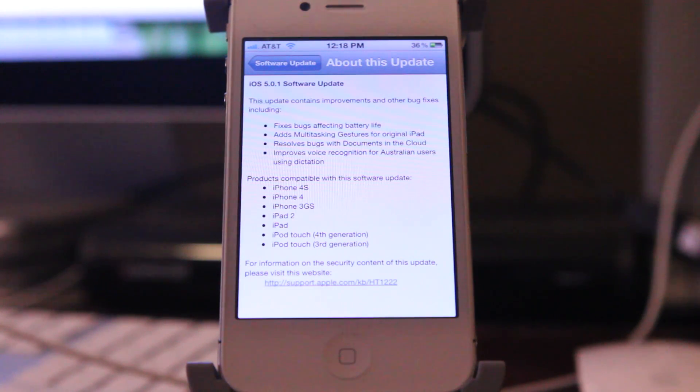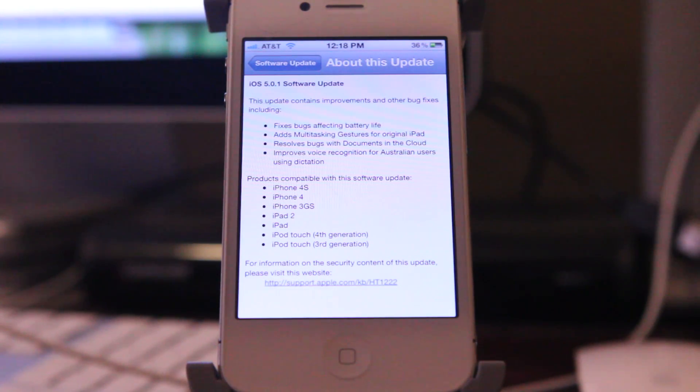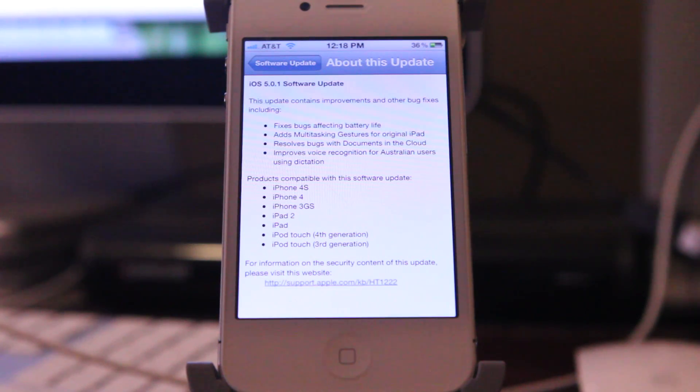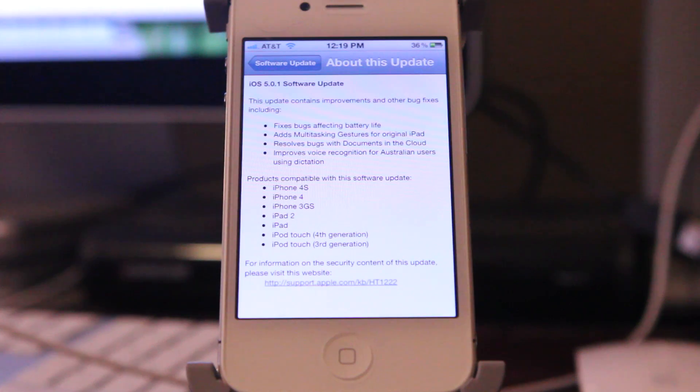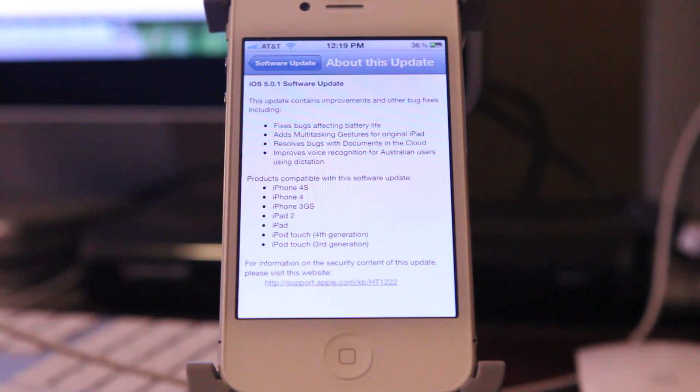The iPad 2, iPad 1, iPod Touch fourth generation, and the iPod Touch third generation. So go ahead, start downloading your update and let me know if you guys experienced some of these improvements.